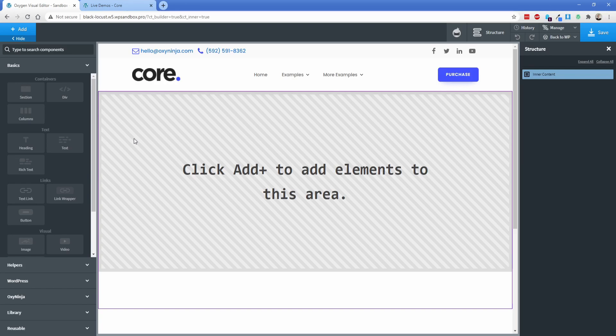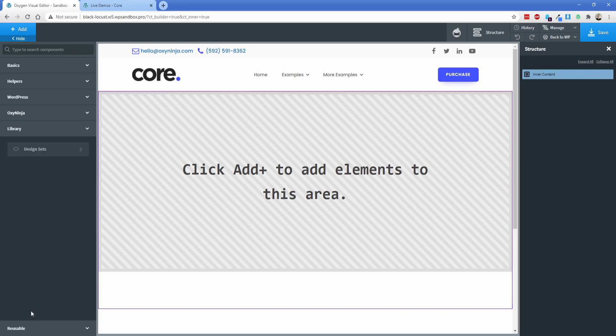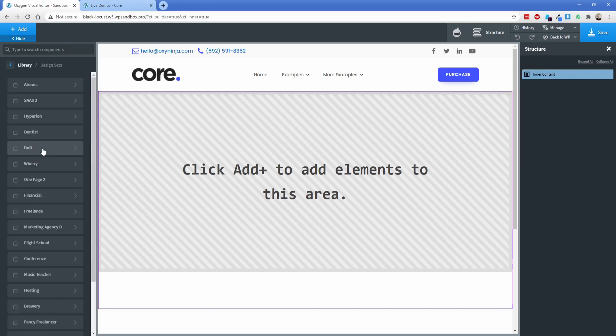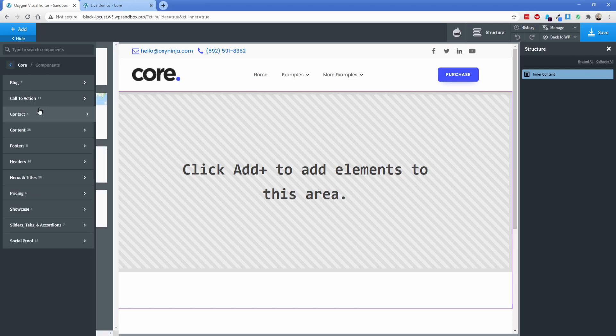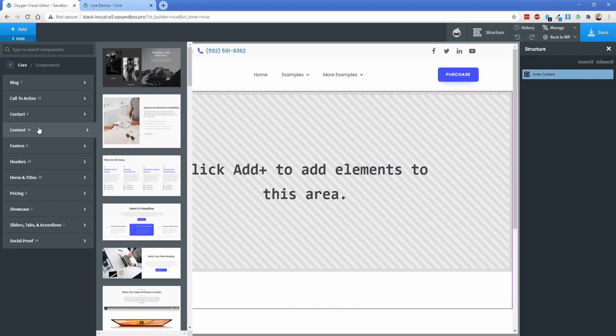When you're adding content to your page, we've already shown how to go to the library, go to design sets, core, and pick an element or a section out of here.